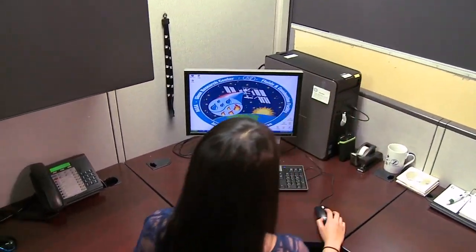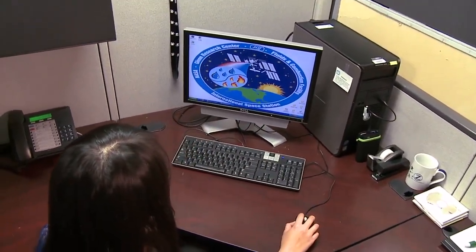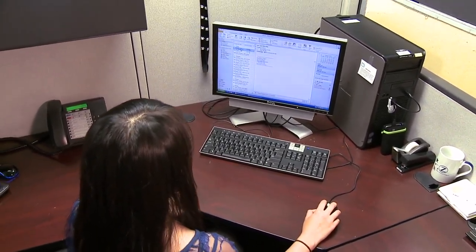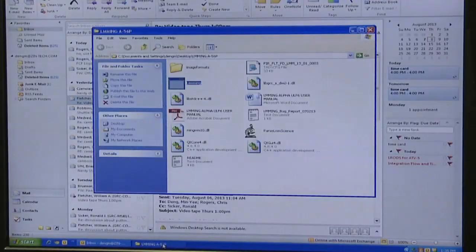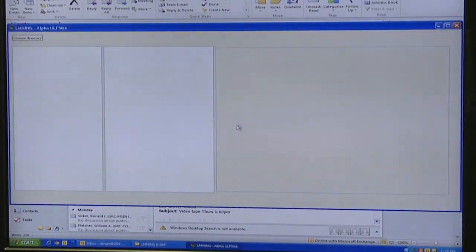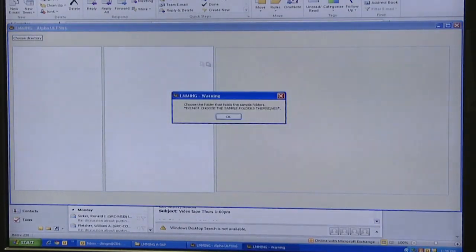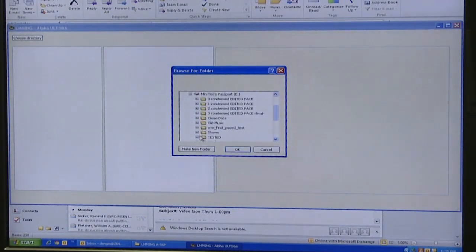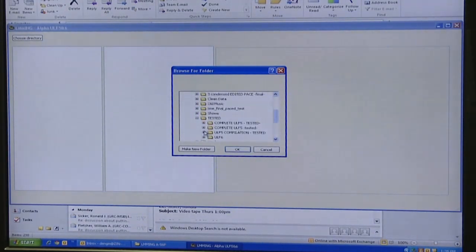When you want to download LMM onto your computer, you have to download an entire file. What's in this file is a lot of data and supporting files that are important for LMM to work. Basically, how you interact with LMM is you open up this file and all you have to do is click the executable. You do not have to worry about any of the other files that are in the folder.